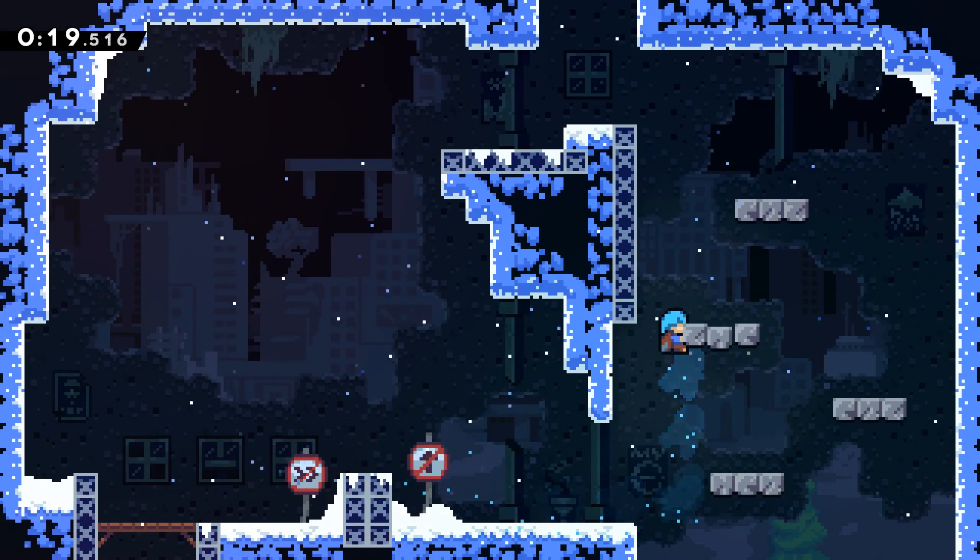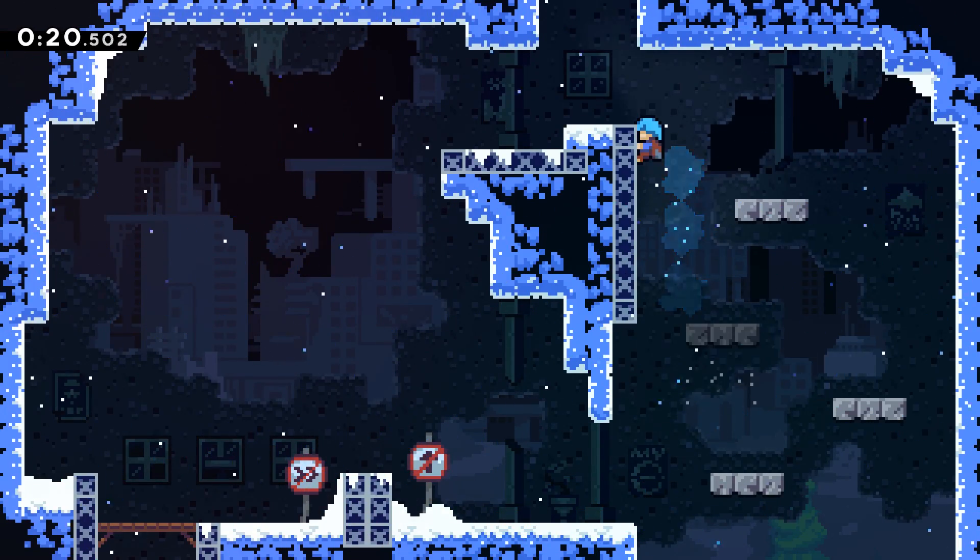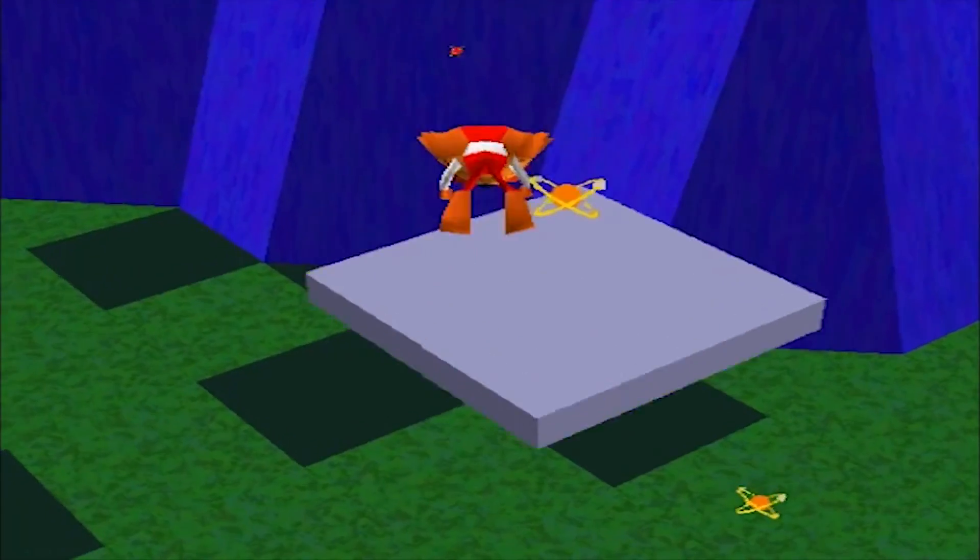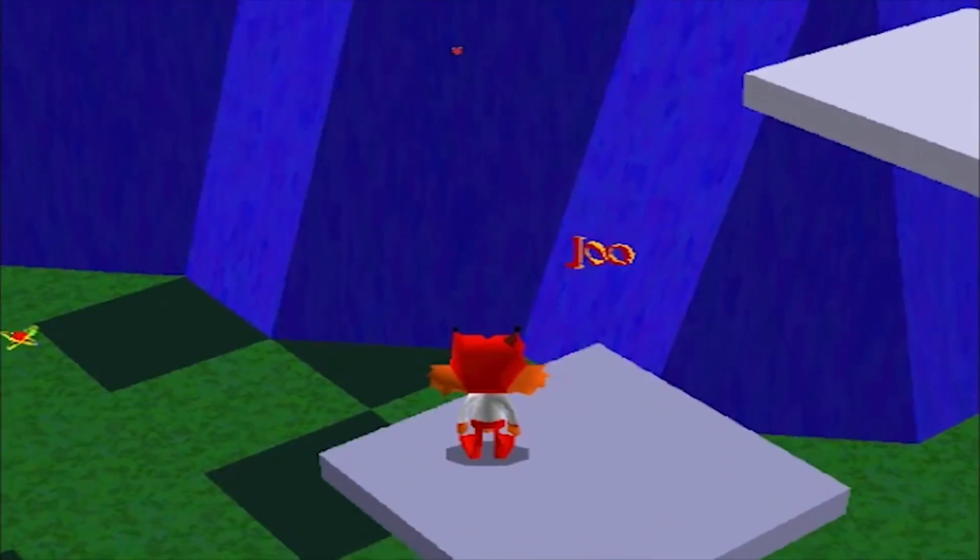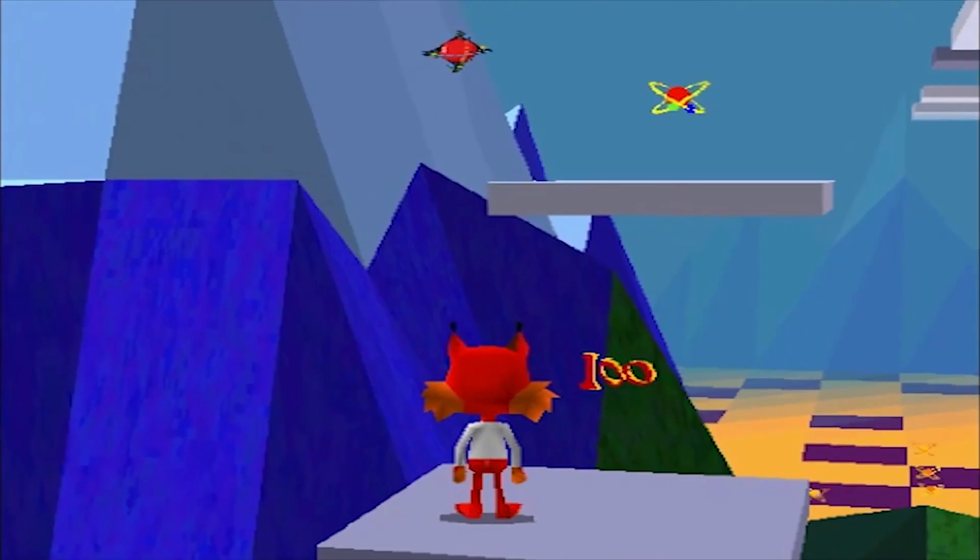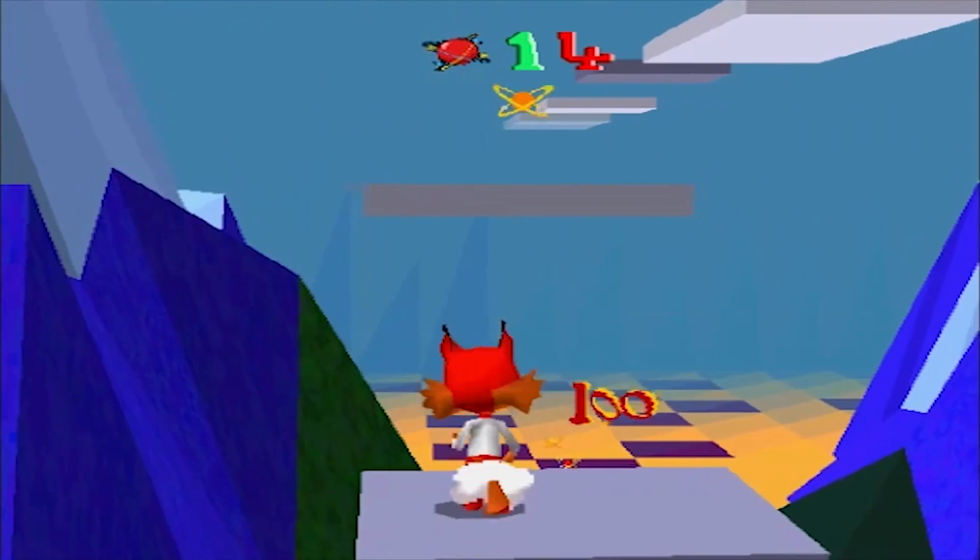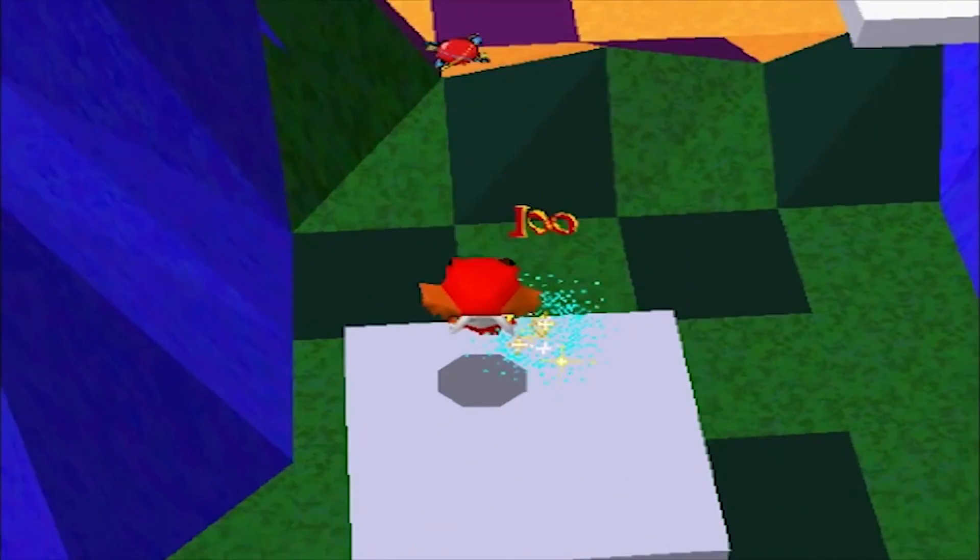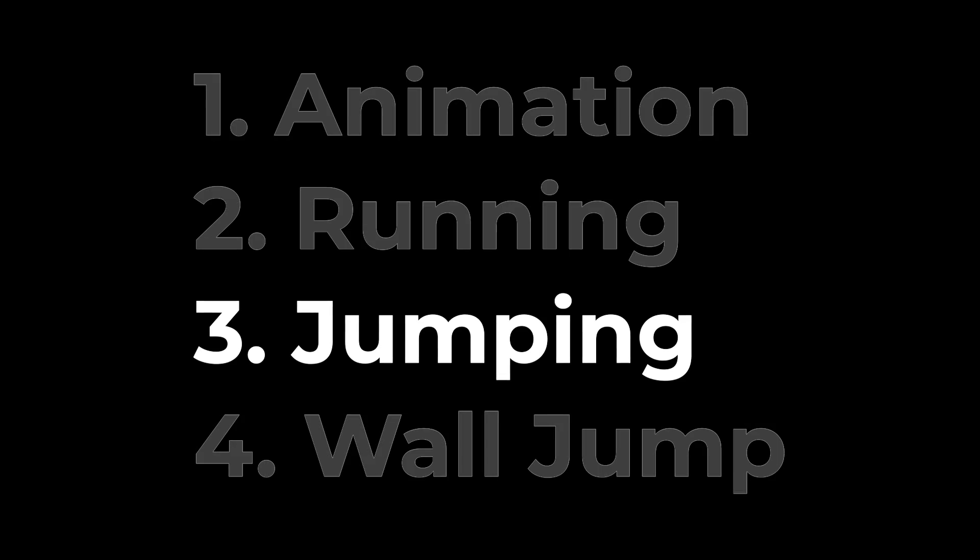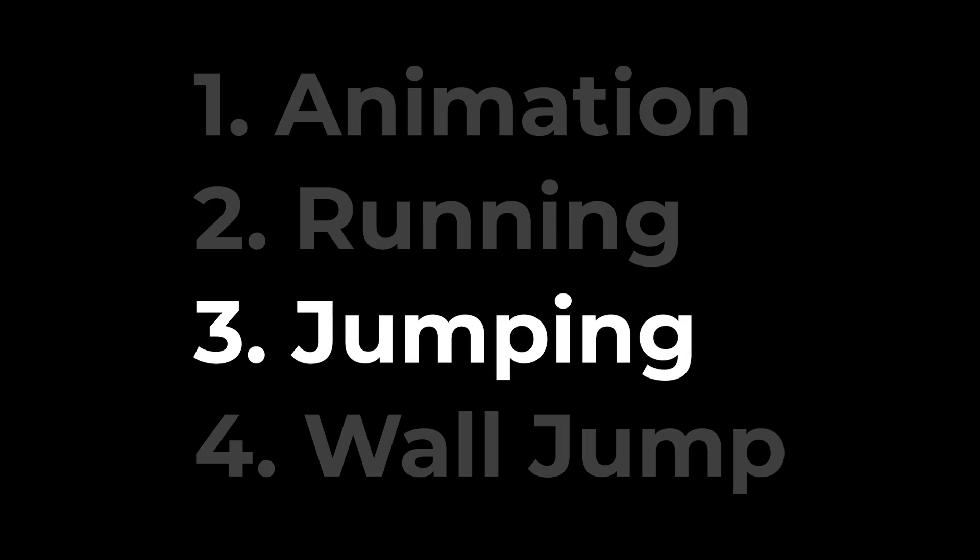Jumping is one of the most important parts of any platformer game, but without the right physics and collision settings, a game could feel really clunky. This is part 3 of a 4 part series where I will show you how to create a perfect character controller.